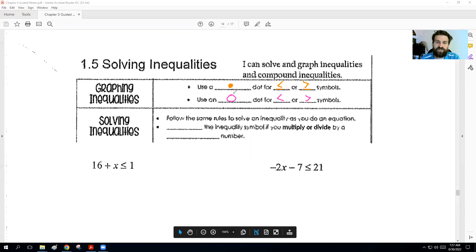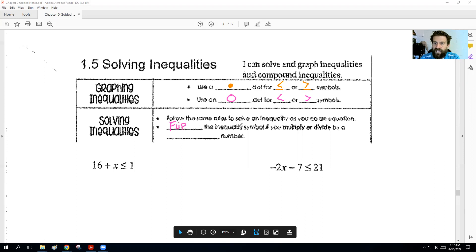When it comes to solving them, basically you're going to follow the same rules as any equation, except you need to remember that you're going to flip the inequality symbol if you multiply or divide by a negative number.